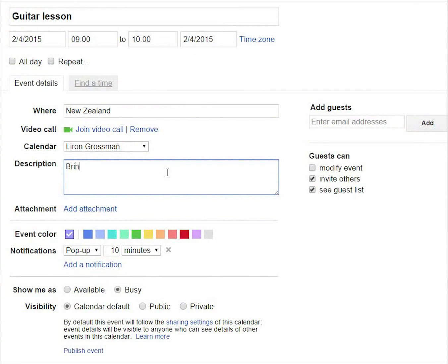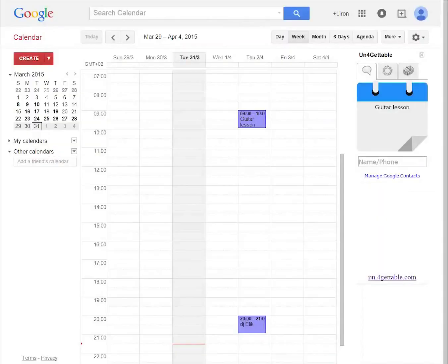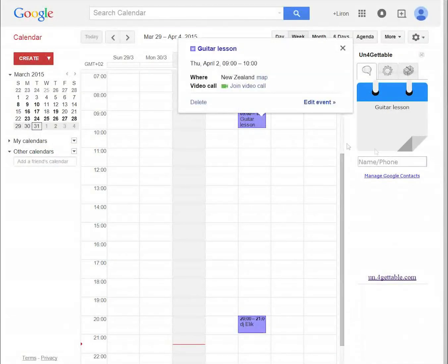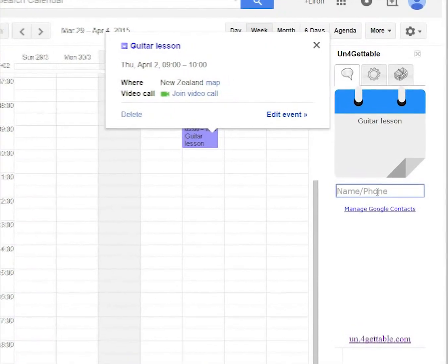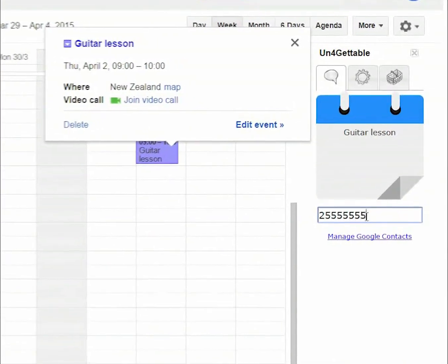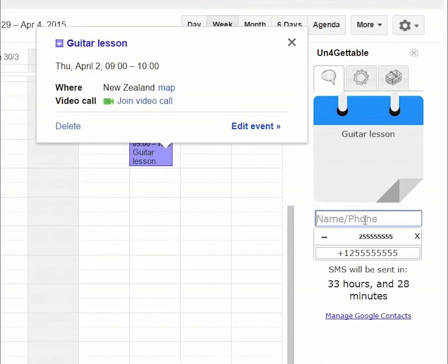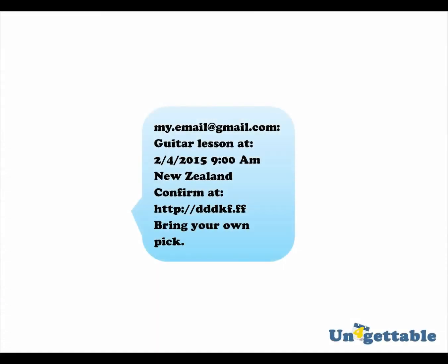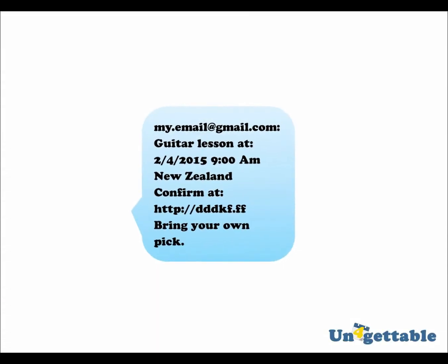Also, add some free text in the event description field, for example, bring your own pic. Now let's add a reminder for this event. See how the generated reminder will be phrased.